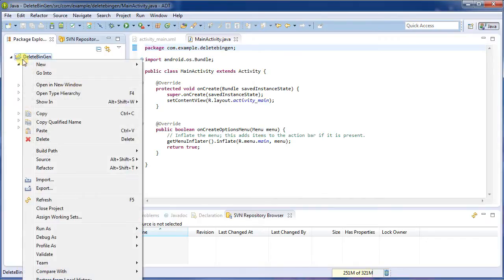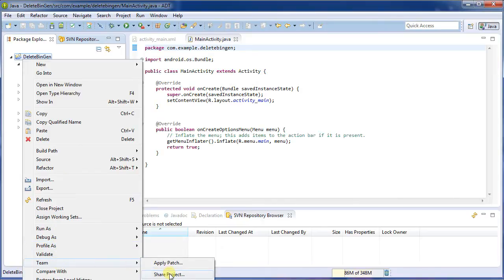So now what I'm going to do is I'm going to commit this to a repository. So I right click on the project, and I go down to Team, and then Share Project.